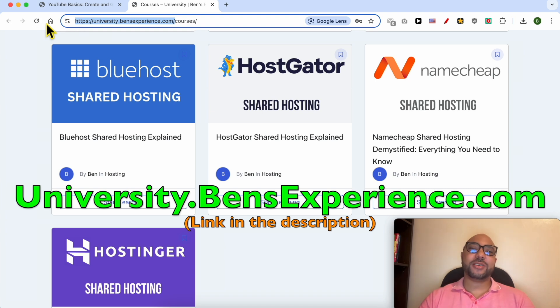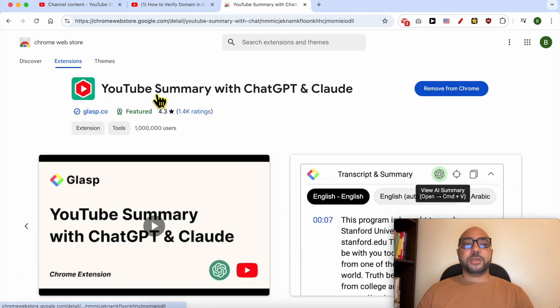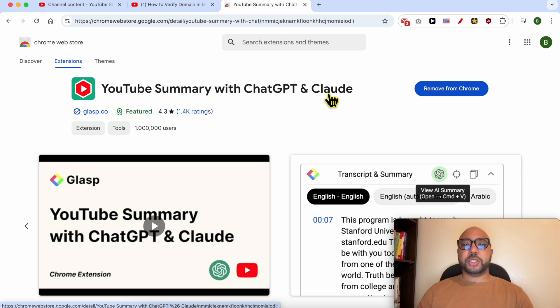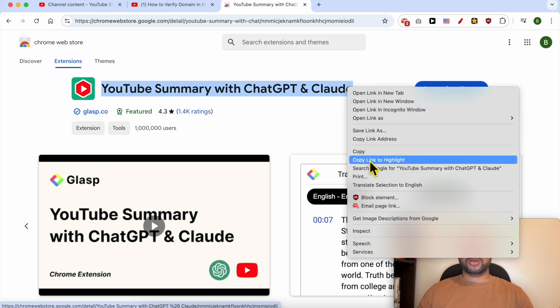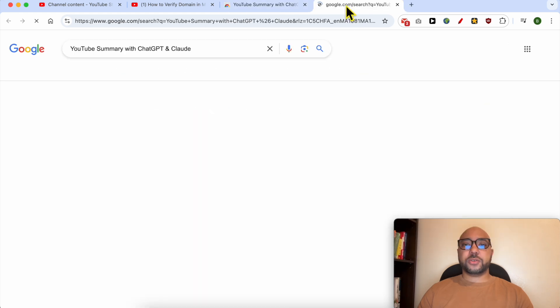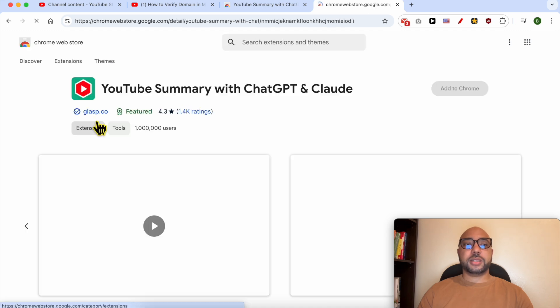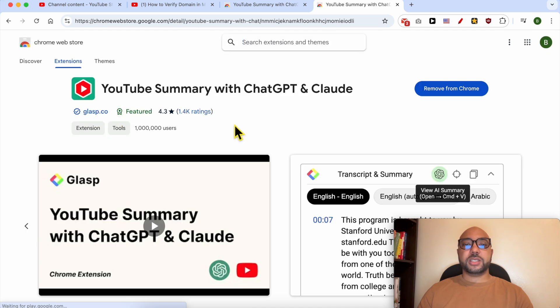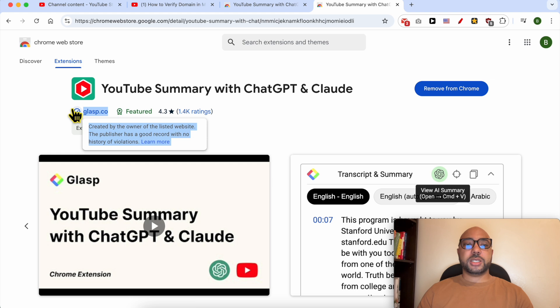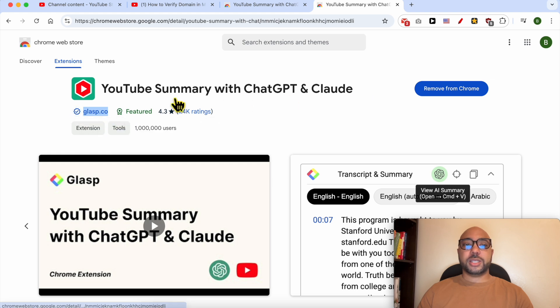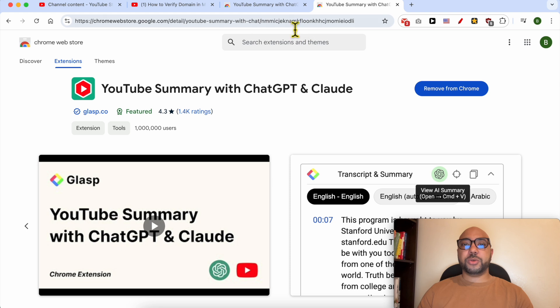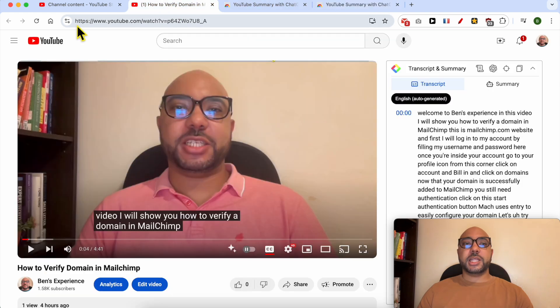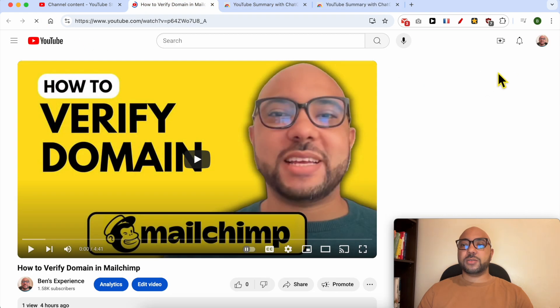The extension is called 'YouTube Summary with ChatGPT'. If you don't have it, just search for the title online on Google and visit the first result. Make sure that you install the extension provided by glasp.co. Install it on your computer, and now every YouTube watch page will have this tool next to the video.